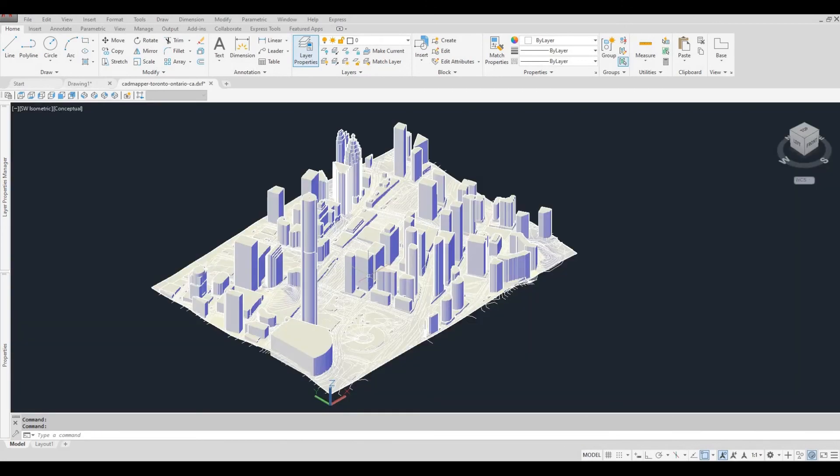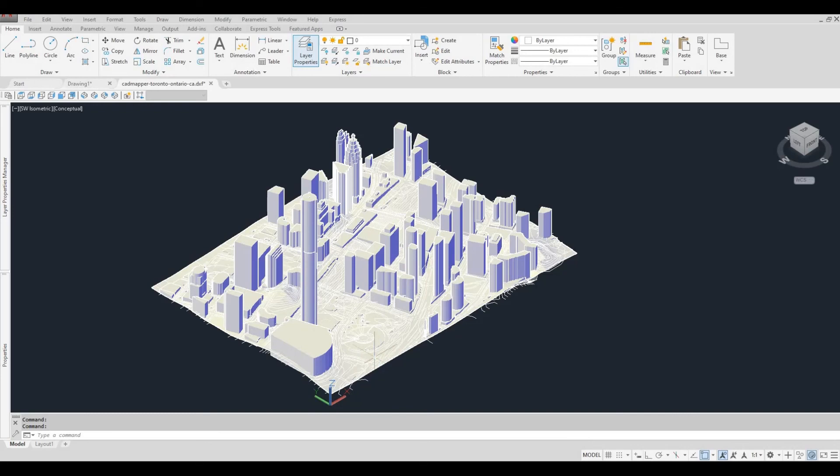As you can see, you have your 3D buildings and the contour topography of the site you've chosen.